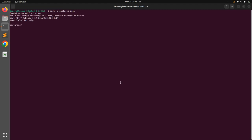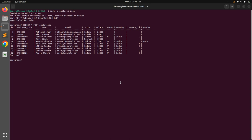We have an employee table, so let's fetch all employees first: SELECT * FROM employees. You will see that we don't have any specific order in the records — they are visible in the order they were inserted or updated. There is no specific order on id, name, email, salary, and so on.